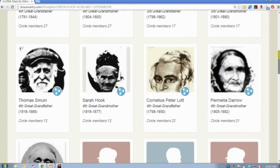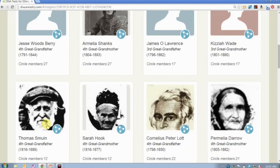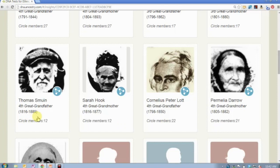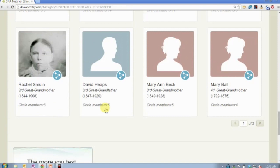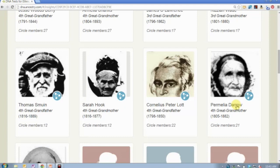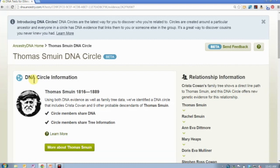Here are my circles. Here is my fourth great-grandfather, Thomas Smuin — he was from Radley, England, and immigrated to the United States in the mid-1800s. This is his wife, Sarah Hook. You can see a photo of them, basic information about my relationship to them, his lifespan, and how many members are currently in this circle. Some circles have 27 members, some 22. This particular circle has 12, and some circles down the list have as few as four.